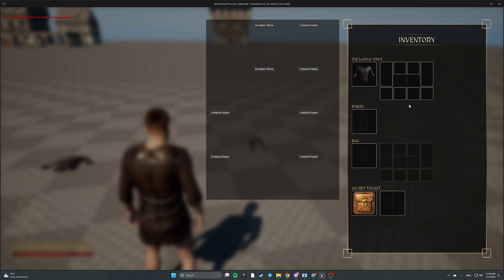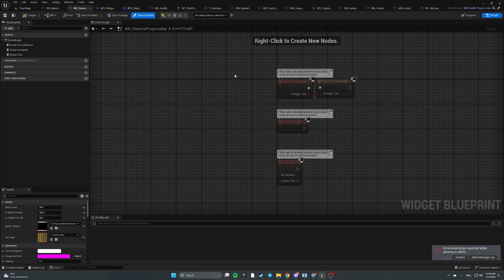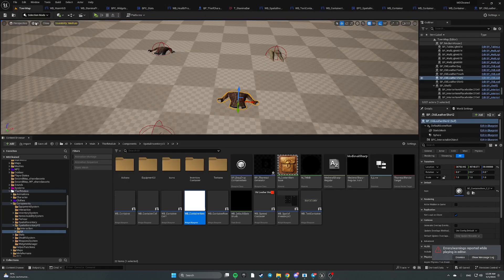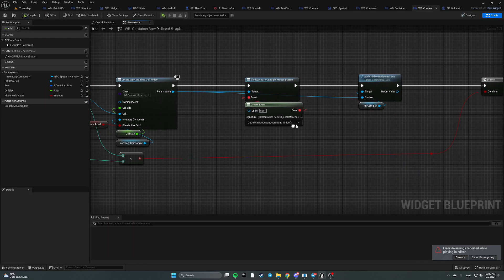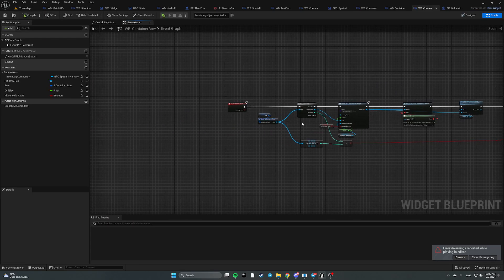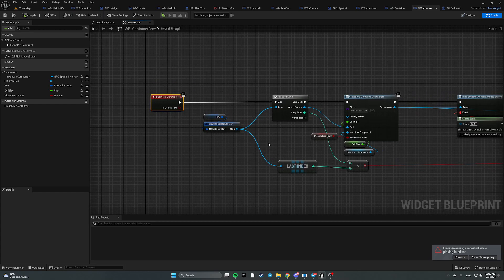In order to fix it, we have to open our widget blueprint container row and navigate to event preconstruct.